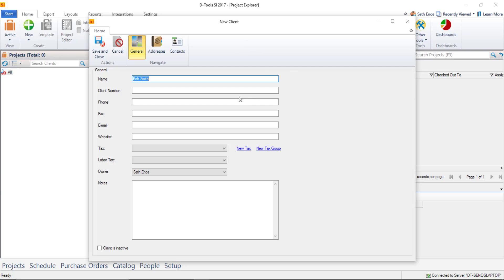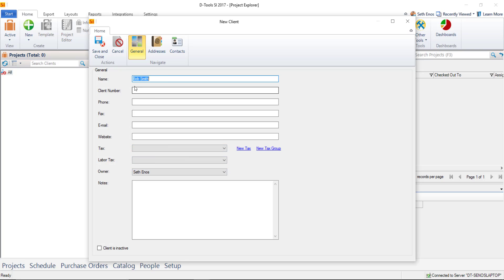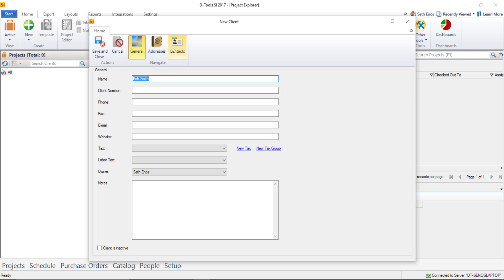Now if this is a commercial job, the name here might be of the company, and then you might go ahead and put like a website or set taxes or anything like that. For residential jobs, you won't necessarily have to add a whole lot of information to the client itself, other than the addresses and the contacts being the most important.